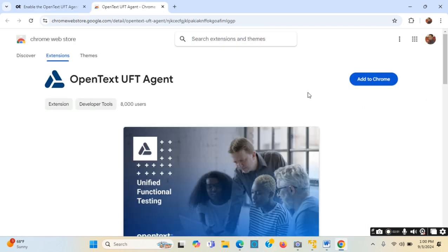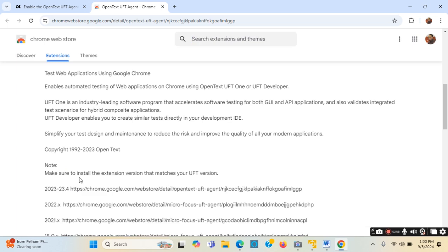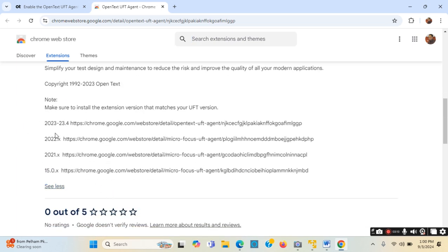If I click 'Add to Chrome' it will be added, but I need to match my UFT version with the UFT agent version - both have to match. If I scroll down and click 'See more', I can see that if the version is between 23 and 23.4, any version in that range, I can use this link.